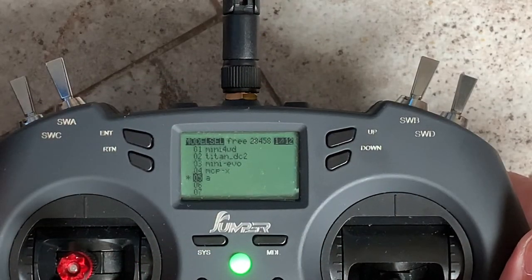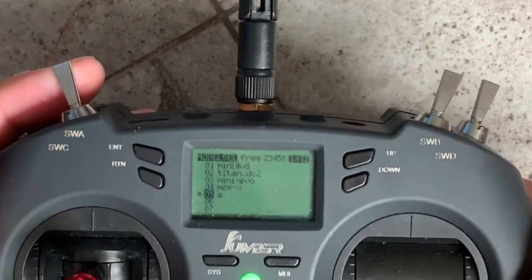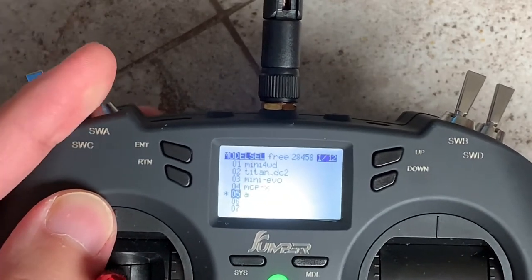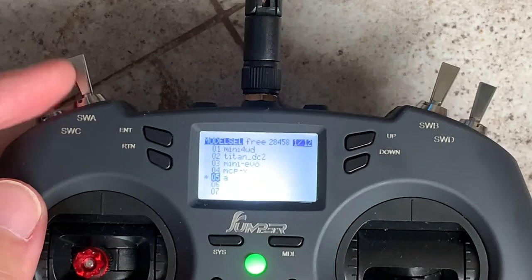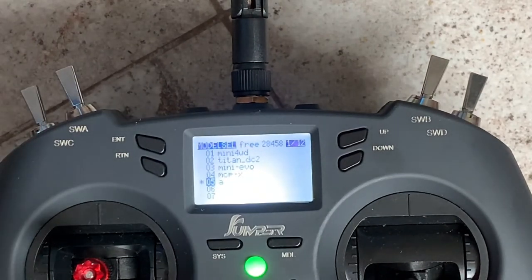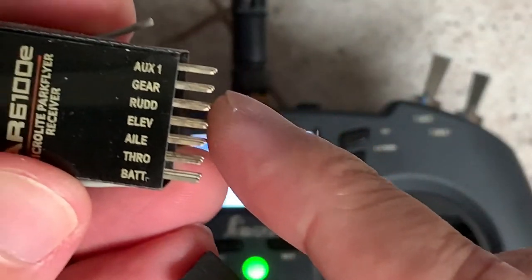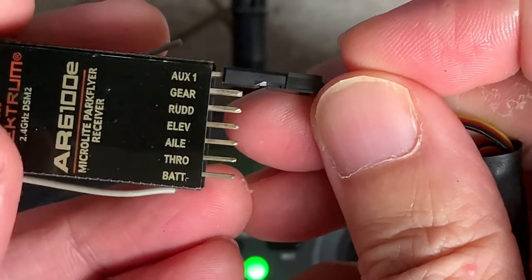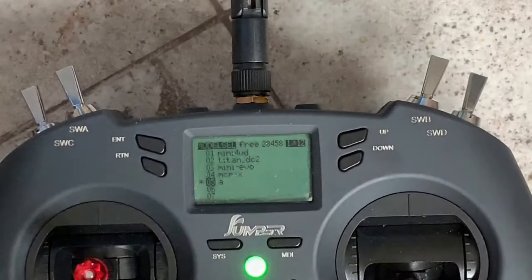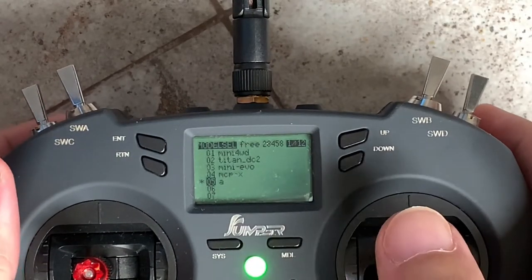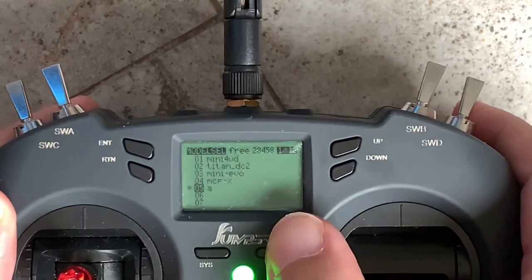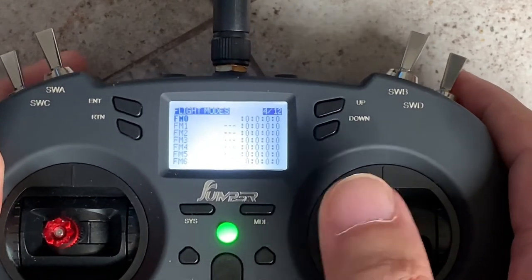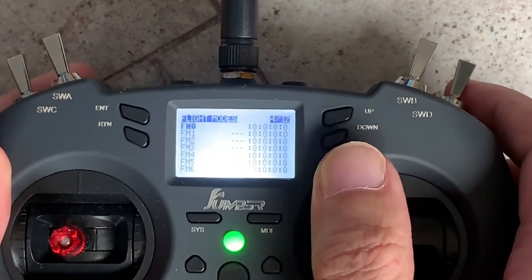The switch I'm going to use for adjusting the flight modes of the drone will be Switch A — it's a three-position switch. The channel I'm going to use on the receiver will be channel 6, called OS1 on my receiver. Now let's go ahead and program the settings. First we need to set up the flight modes. Take note that you should not use the first flight mode FM0 — we should use FM1, flight mode 1.